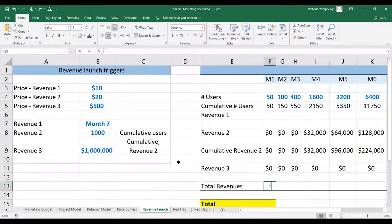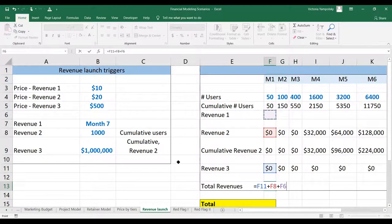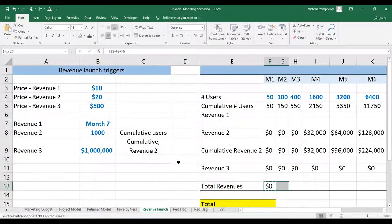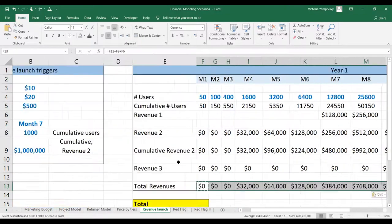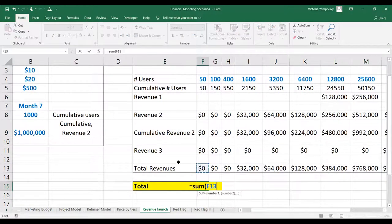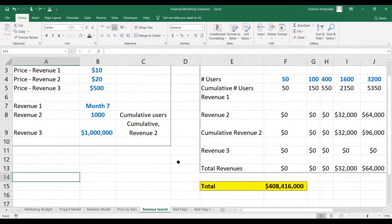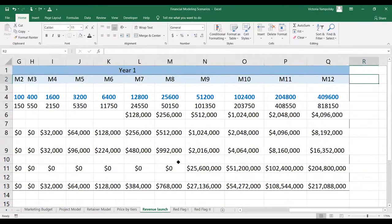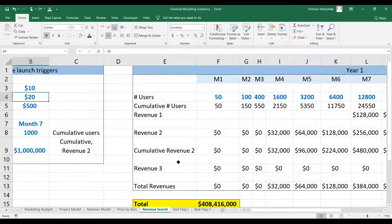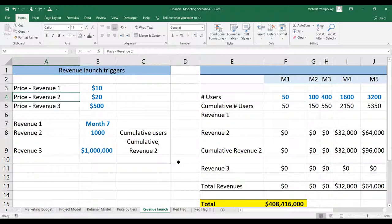The total revenues will be revenue three plus revenue two plus revenue one. We can piece that forward, and the total revenues for year one with these assumptions are going to be quite big — $400 million. But I hope this shows you how you can think about different triggers, how you can define them, and how to make your model very flexible.